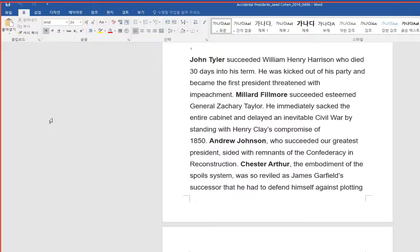He immediately sacked the entire cabinet and delayed an inevitable civil war by standing with Henry Clay's Compromise of 1850. Andrew Johnson, who succeeded our greatest president, sided with remnants of the Confederacy in Reconstruction.